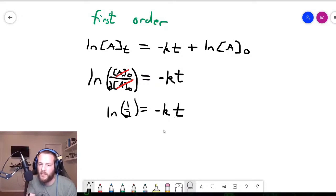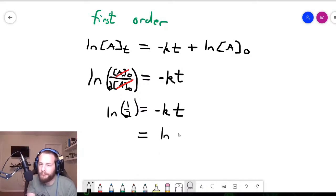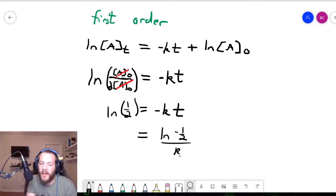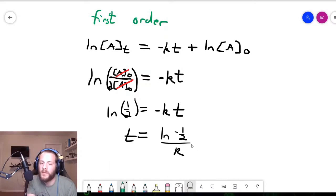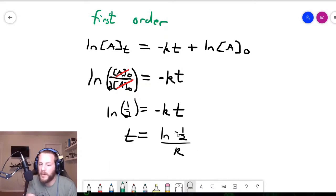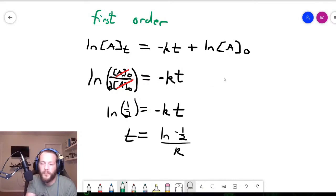Dividing both sides of this equation by negative k, we end up getting negative natural log of one-half over k, which is what t equals. This simplifies further because the negative natural log of one-half has an actual numerical value.